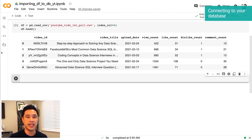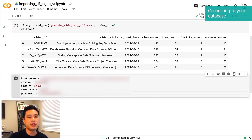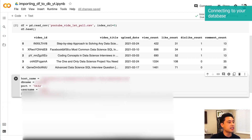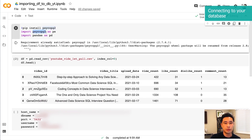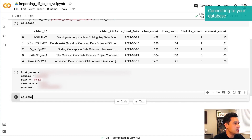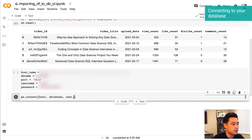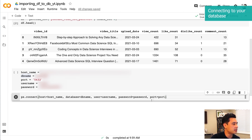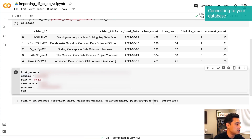The next thing we want to do is connect to our database. We have our credentials: the hostname, which is really the IP address of our database, the database name, the port, the username, and the password. We're going to use the psycopg2 library to connect to our Postgres database on AWS using the connect method. The parameters required to connect are host, database, user, password, and port. I'm going to pass these variables to the connect method and save this connection as a variable called 'con', initialized as None.